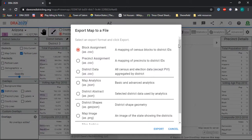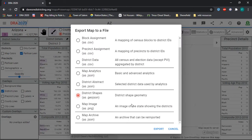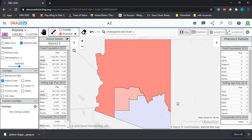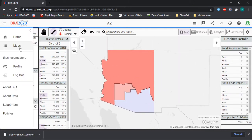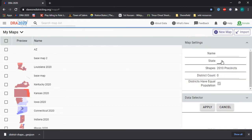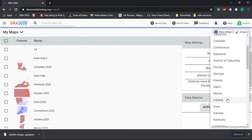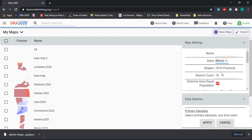Then what you want to do is go up to this arrow called 'Export Map' and export as district shapes as GeoJSON. What that will do is open a new tab and download a file, which is a shape file for the districts.